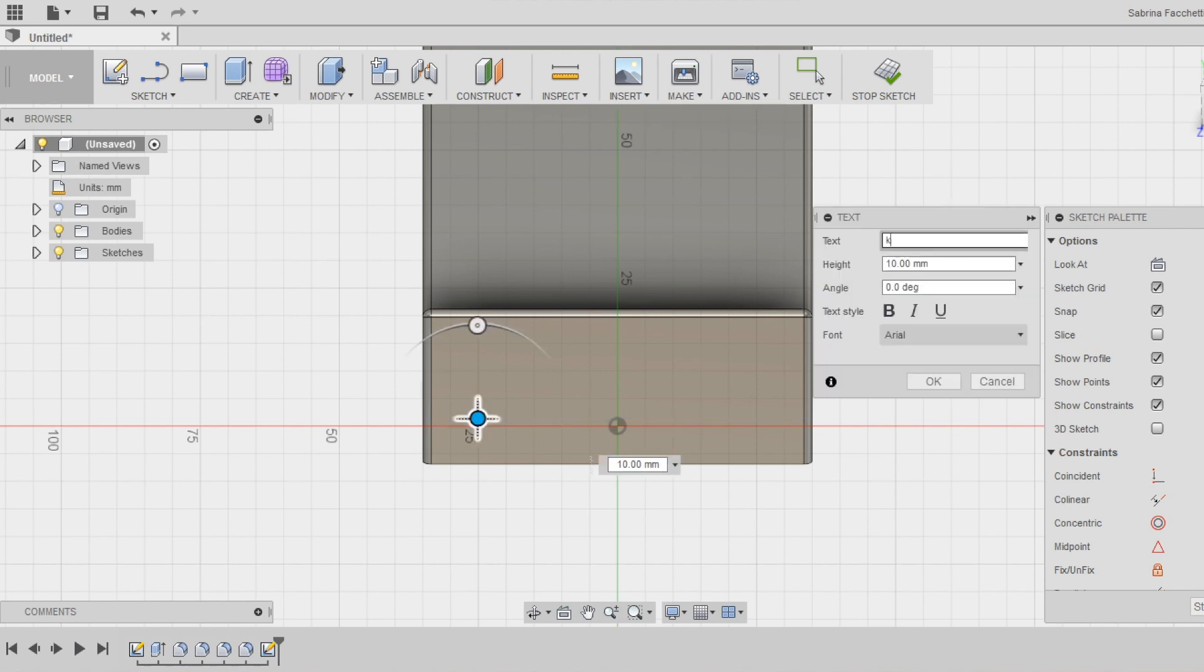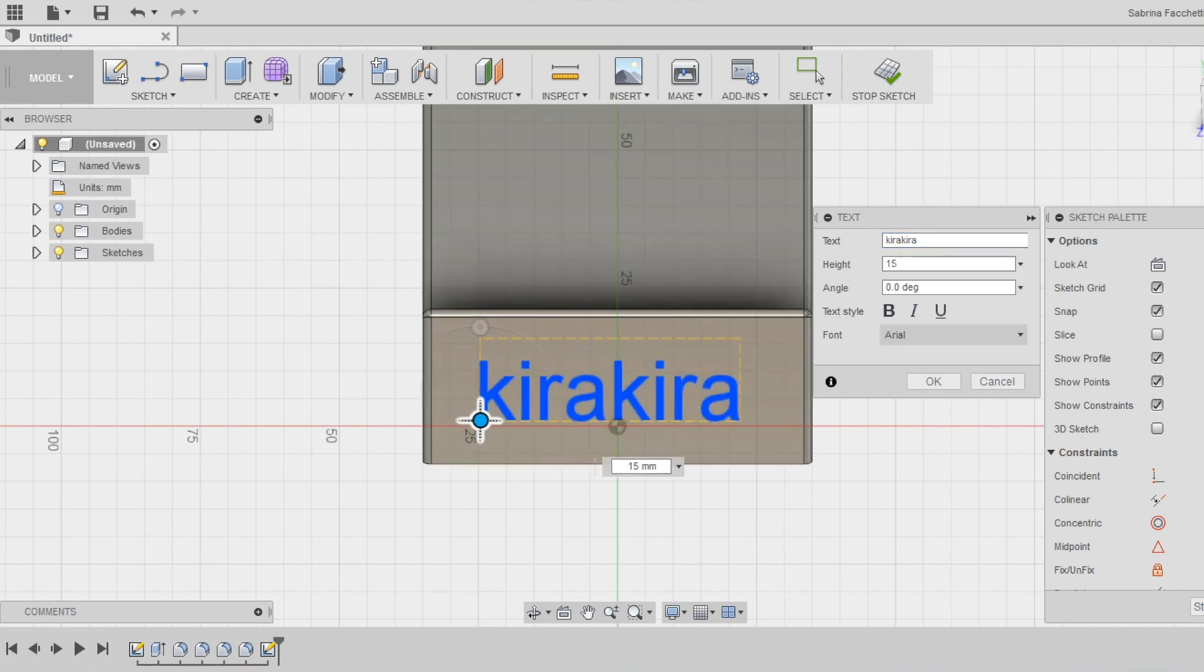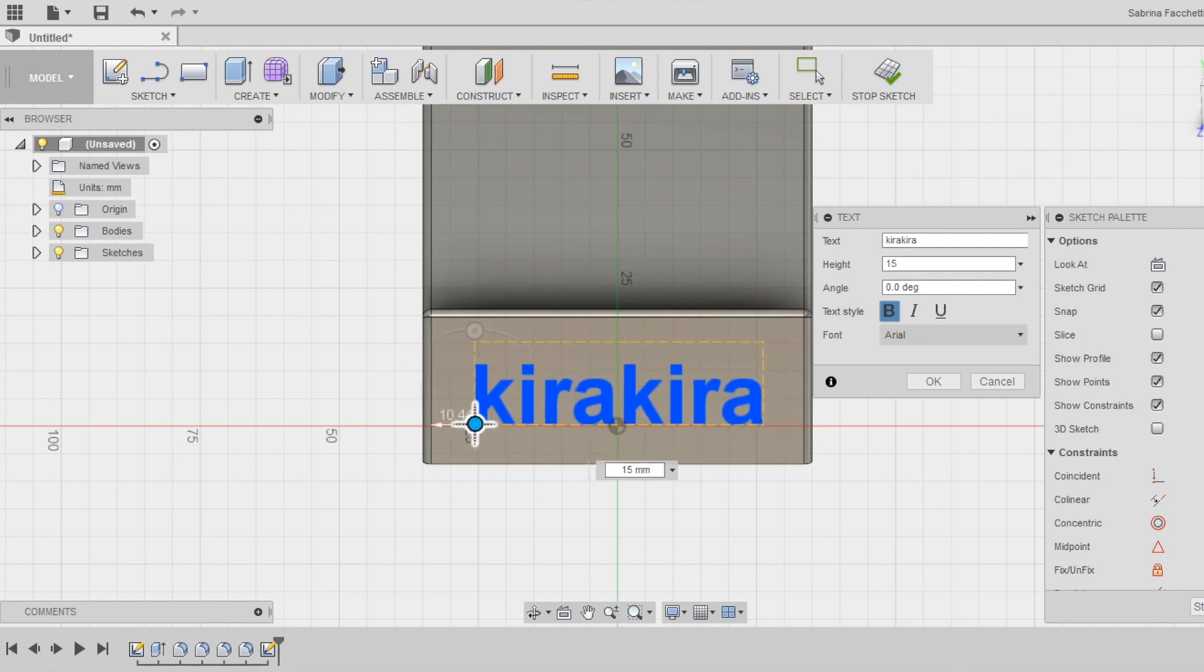You can write your name or a name of your friend or draw a shape you like. Use the text setting box to change the font and the dimensions of the text. Drag the text to put it in a better position, centered with the holder.